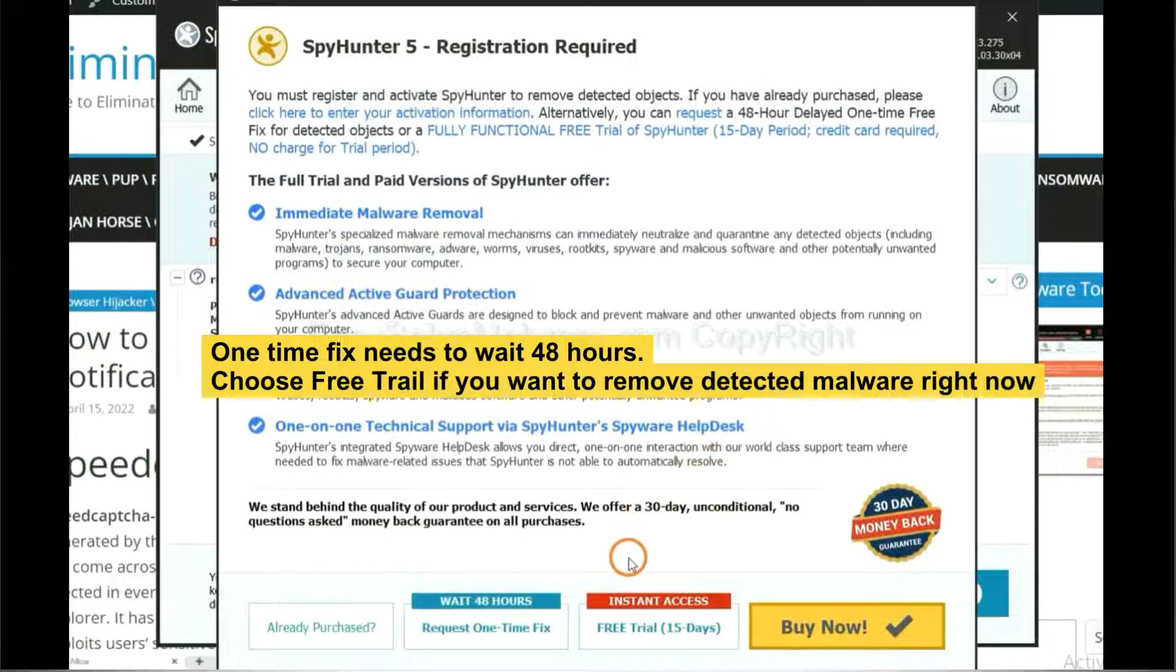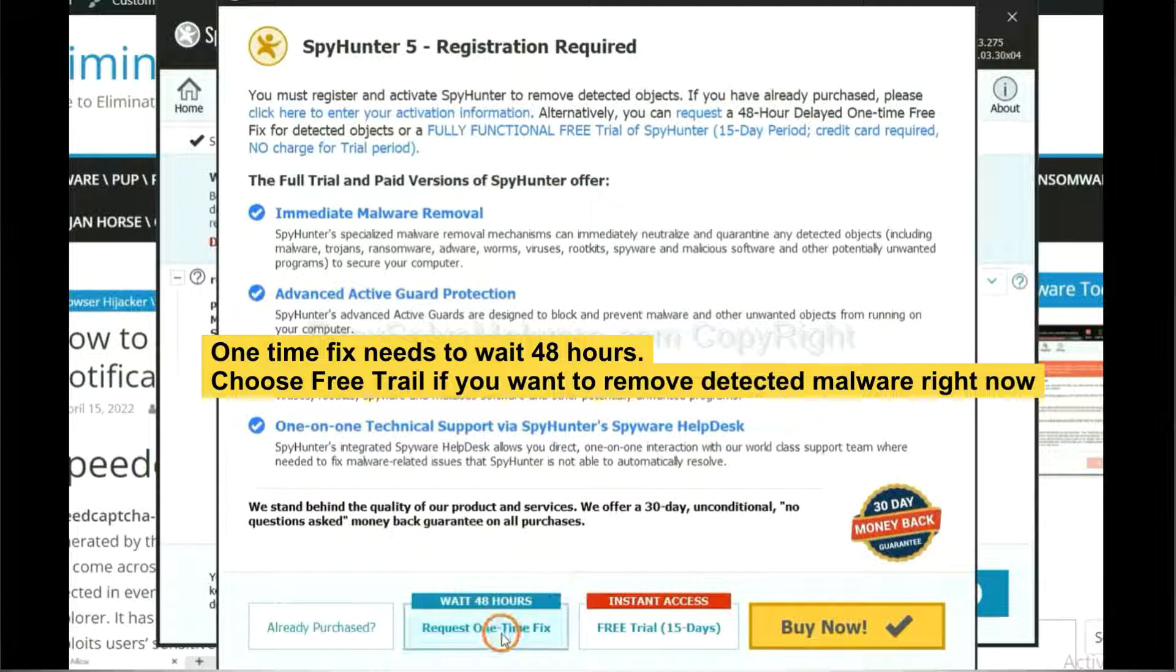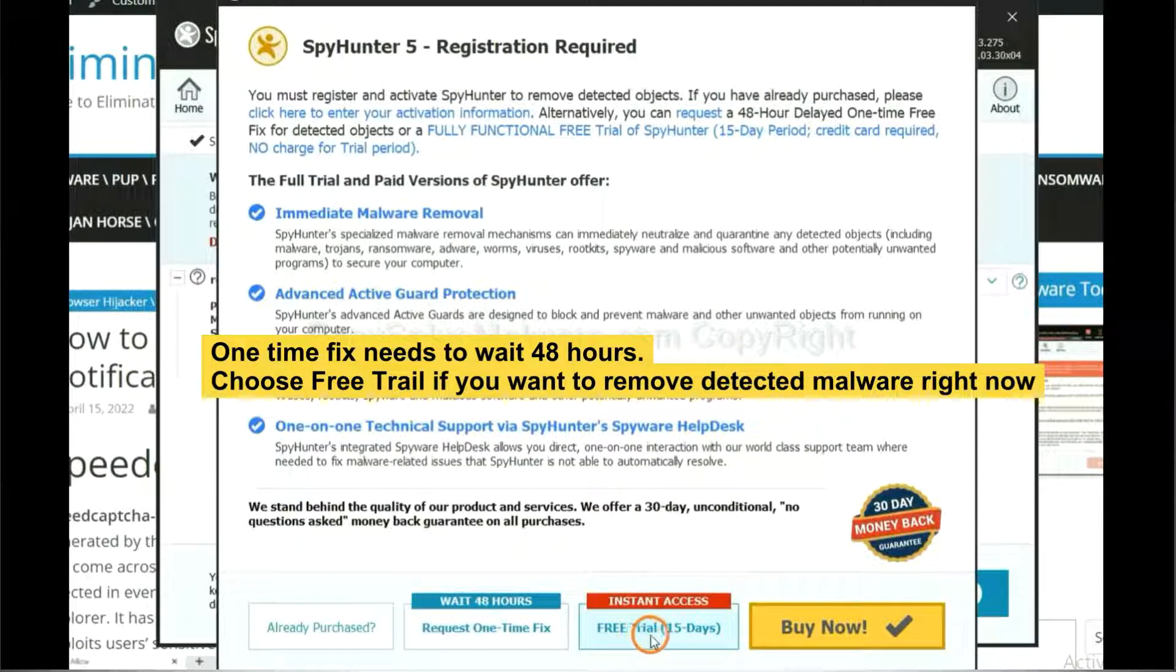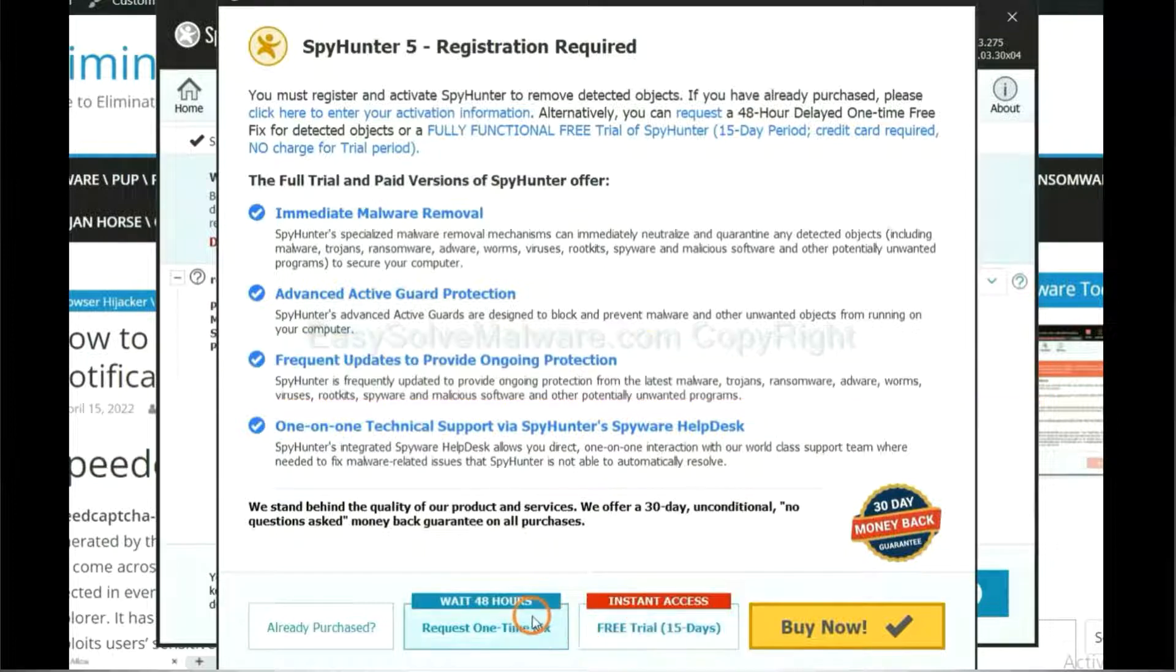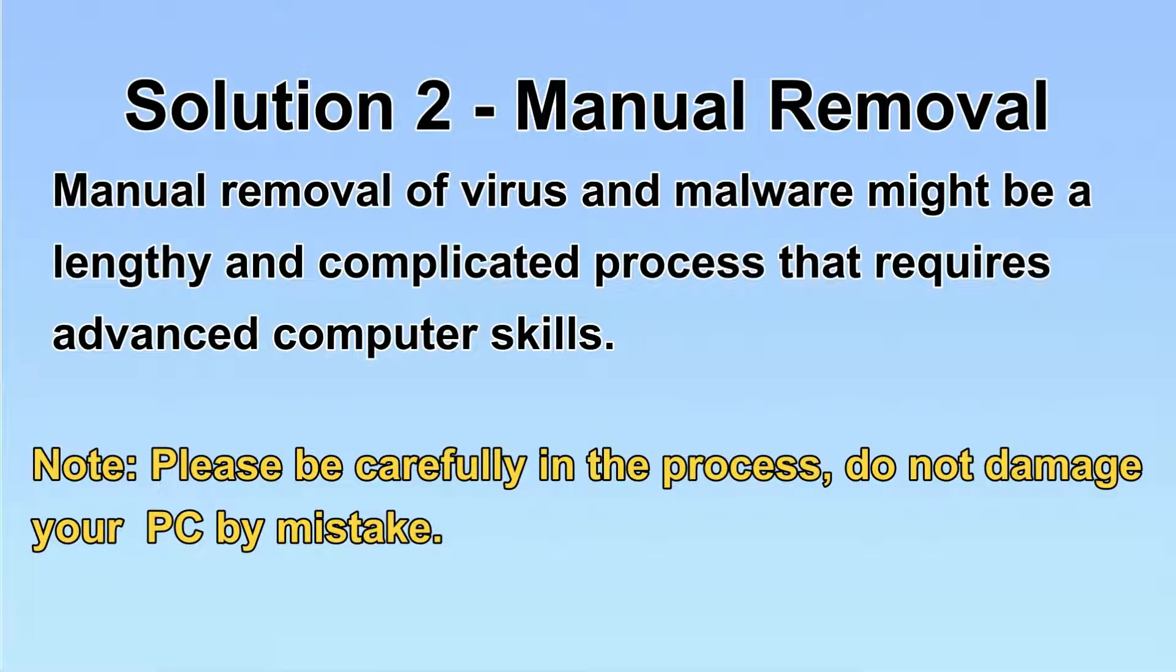The one-time fix will need you to wait 48 hours. If you want to remove all the detected malware now, you should choose free trial. It will solve all your problems.